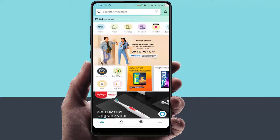Hello guys, how are you? Hope you all are doing well. Today I am back with one of the most interesting videos. In this video tutorial, you will learn how to change the language on your Amazon mobile app.